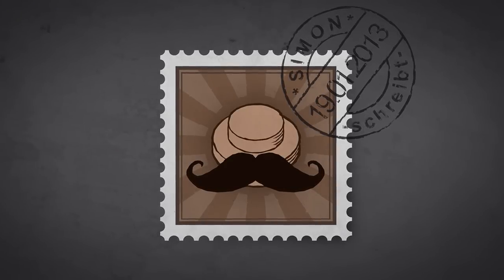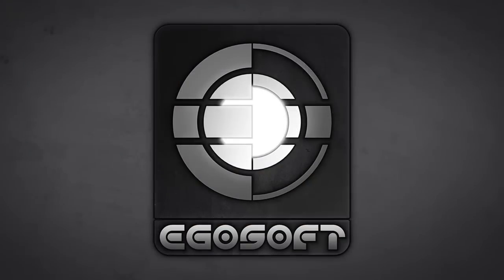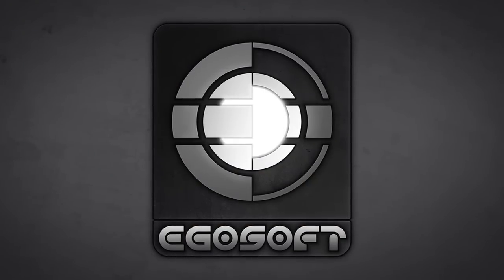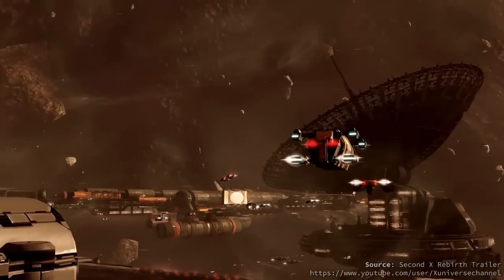Hey, I'm Simon and I worked at Egosoft on the game X-Rebirth, which is a space simulation.